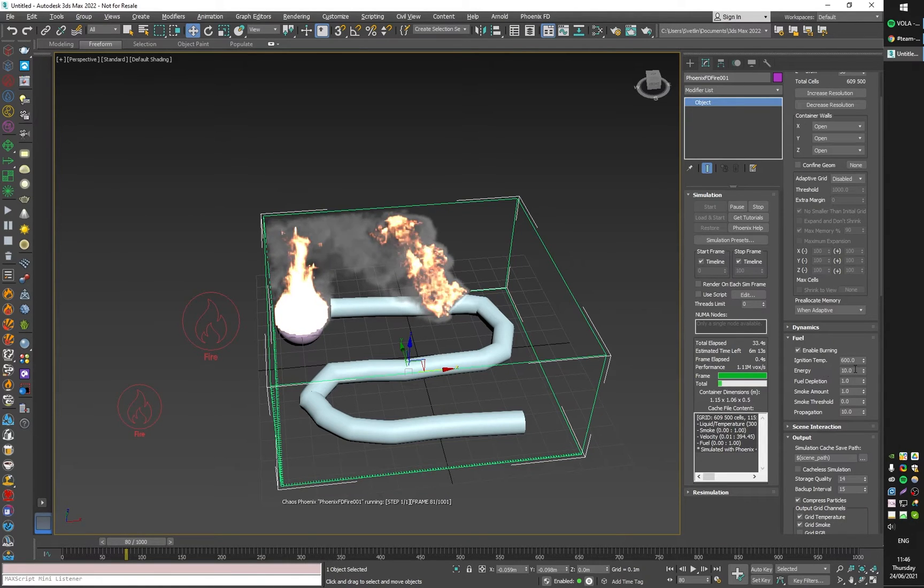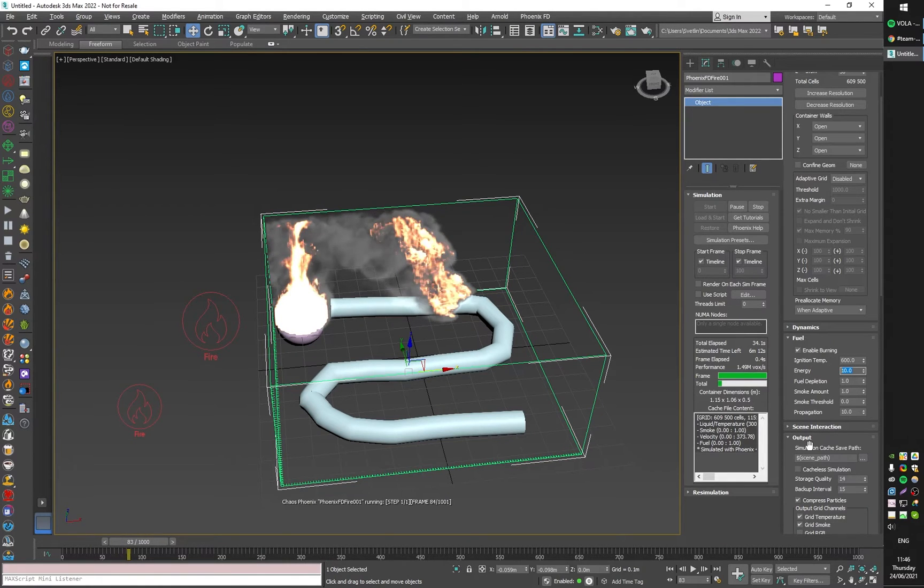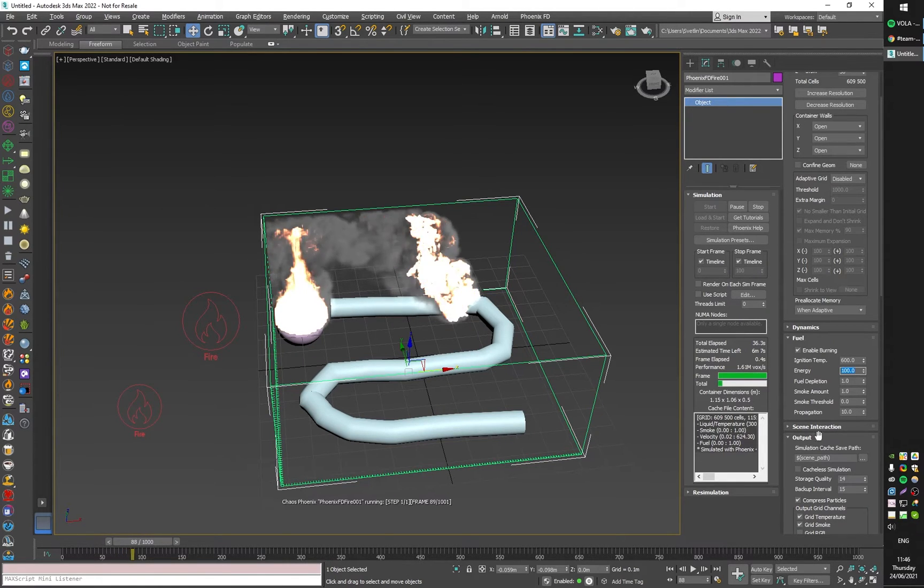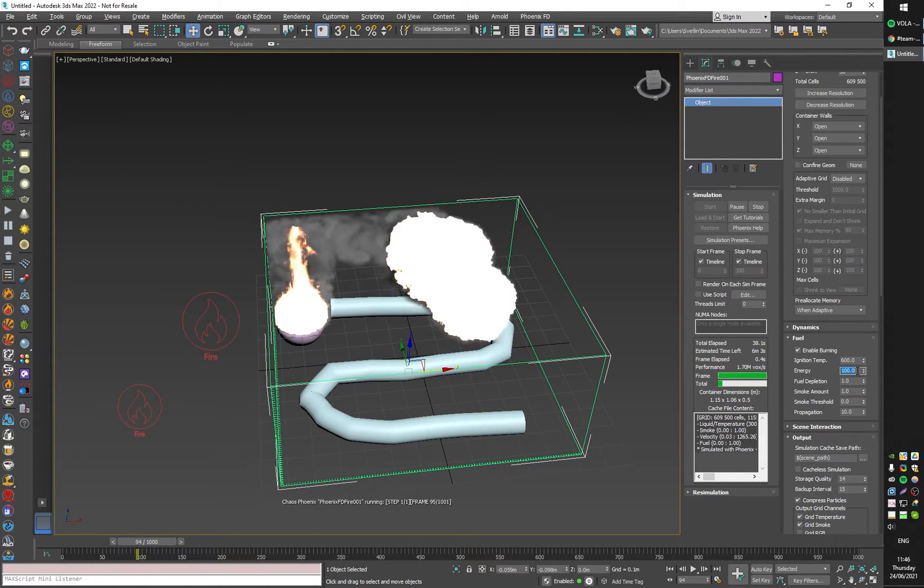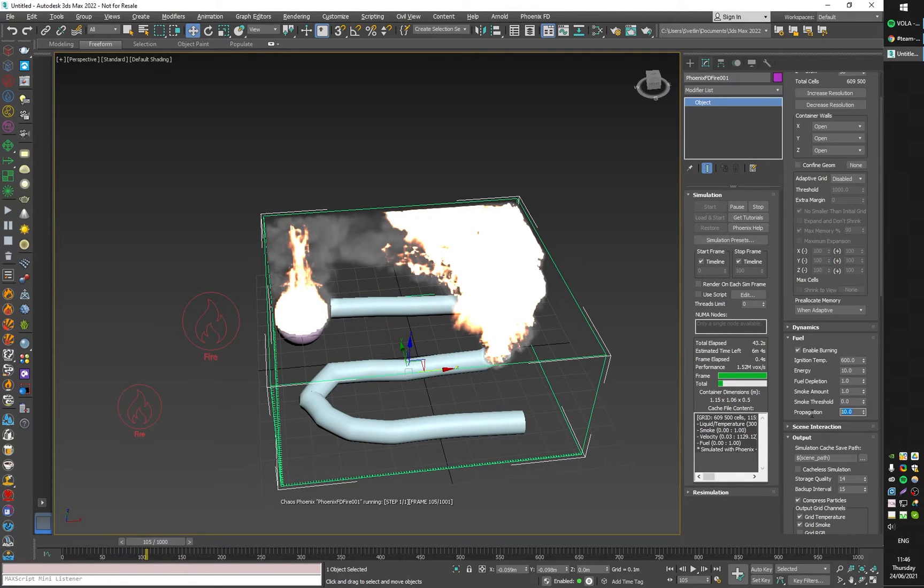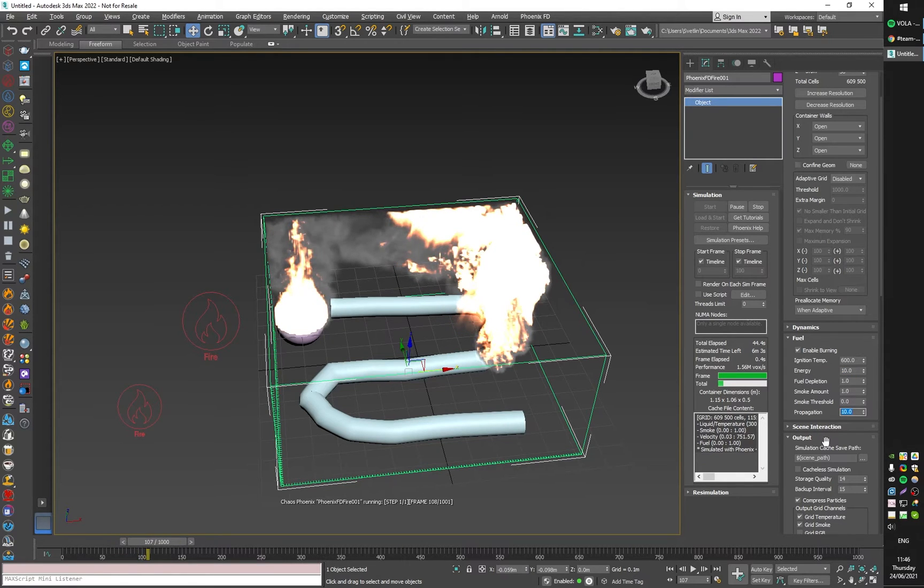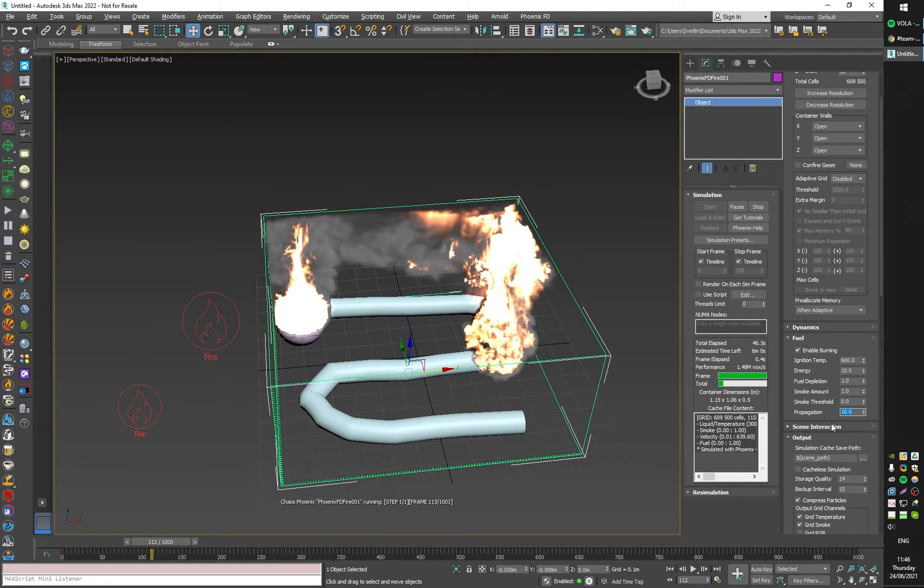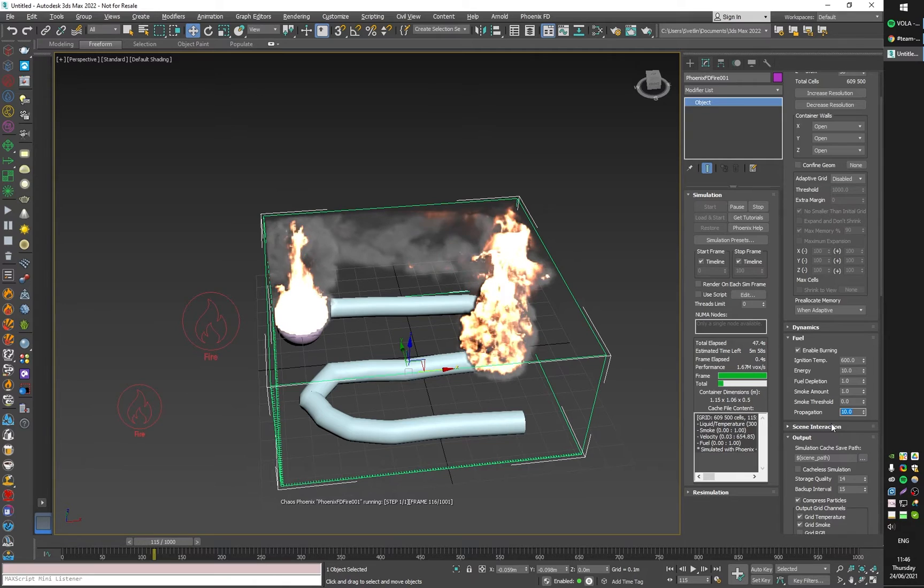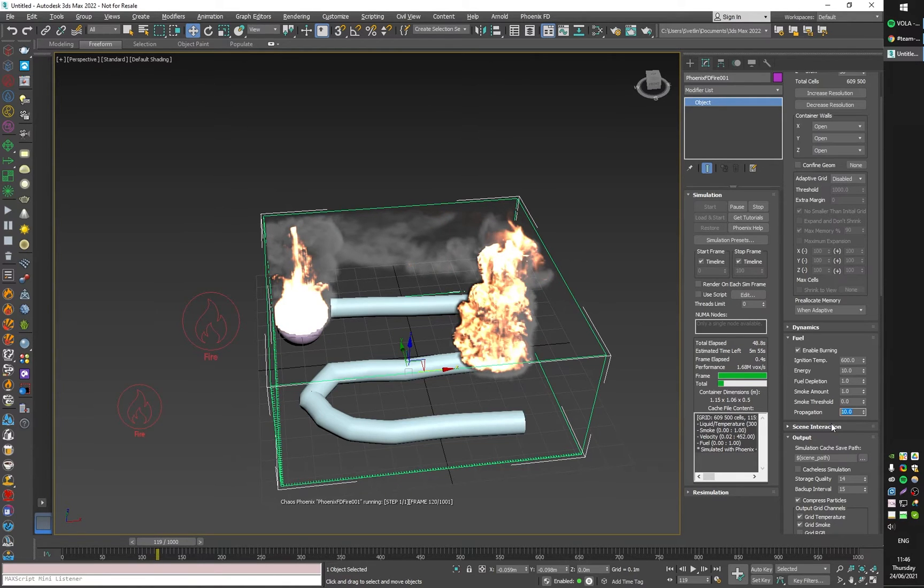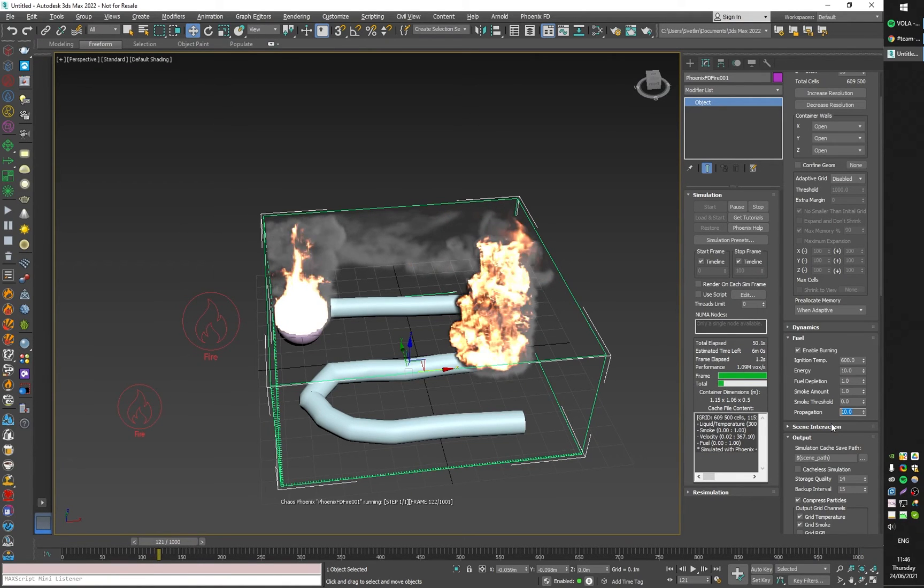We also have the propagation. If I increase this, the burning fuel will start expanding.